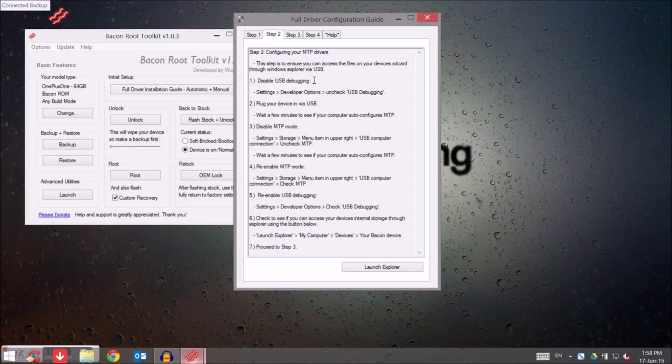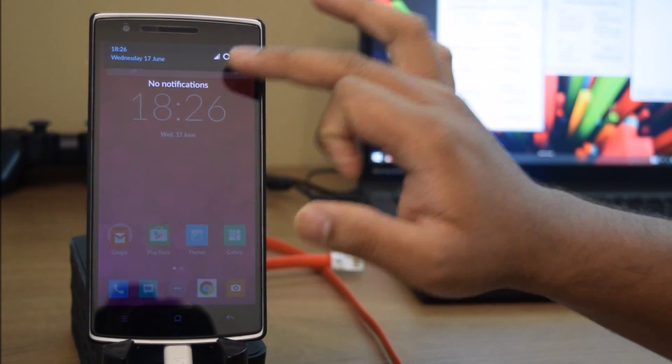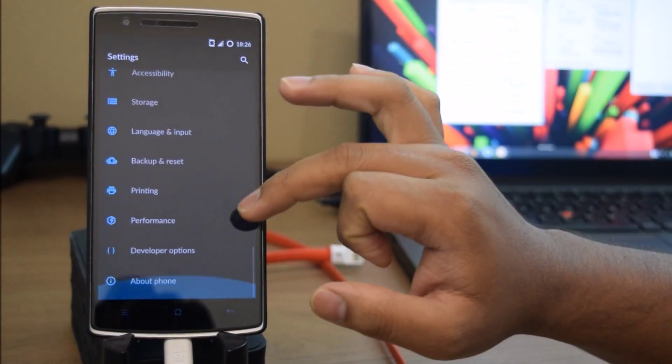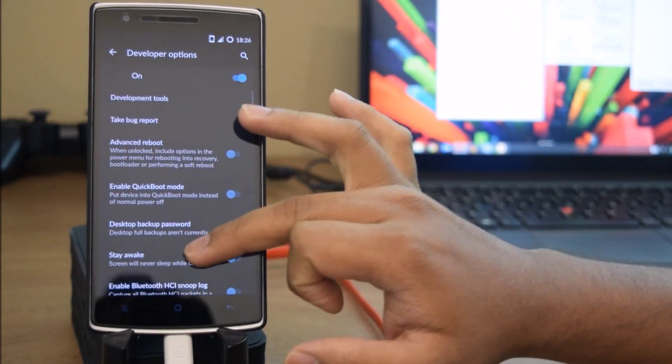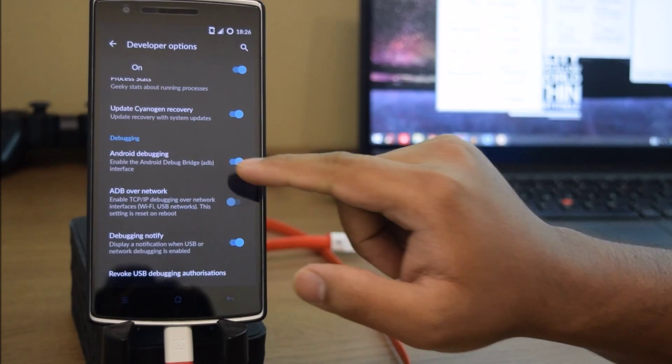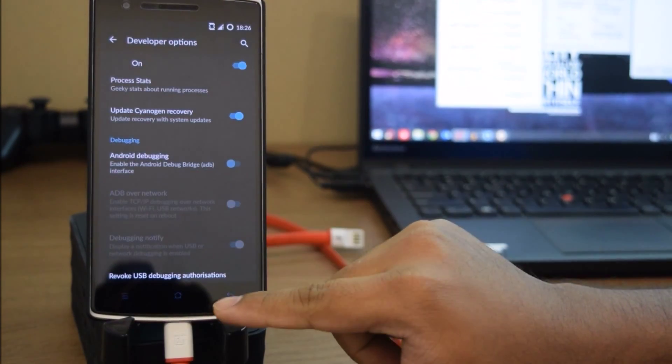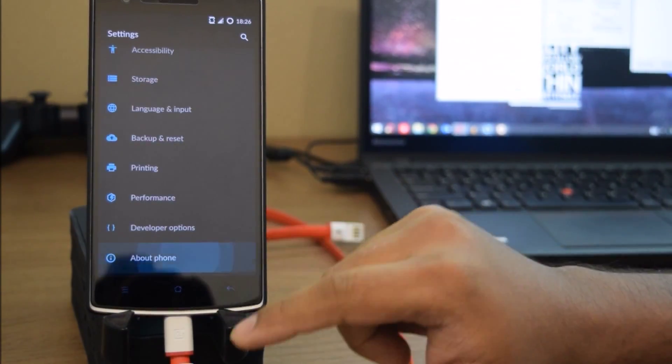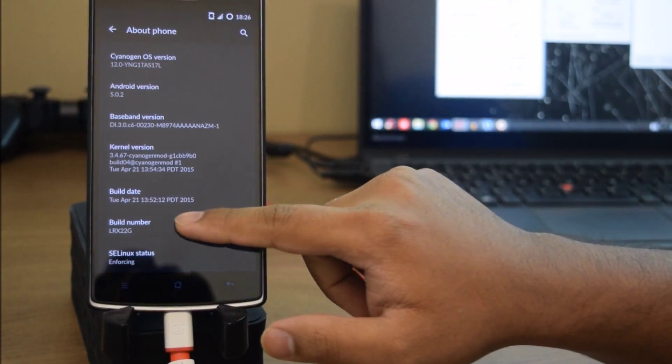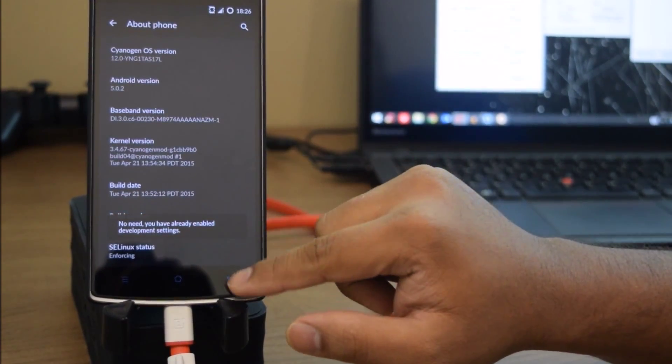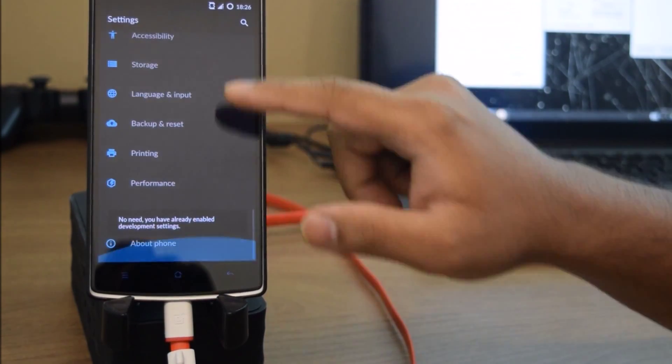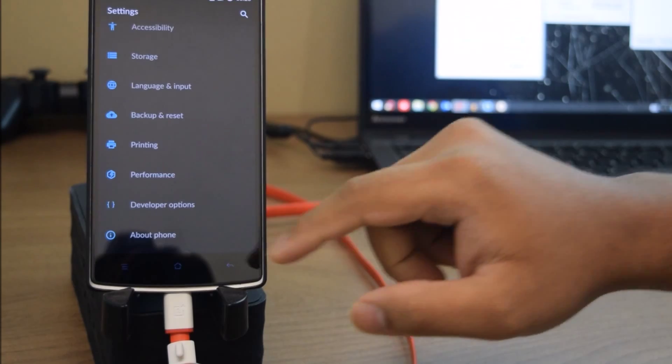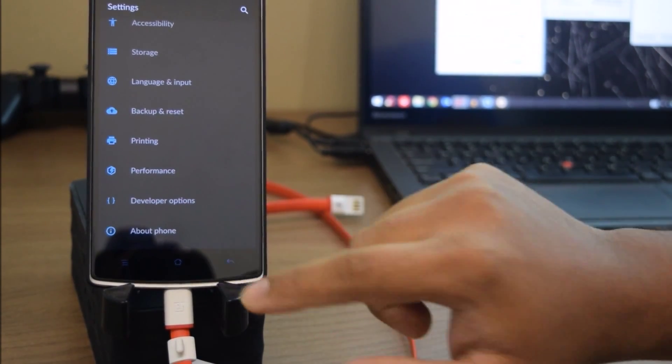The second step: disable USB debugging on your phone. Go to Settings, go to Developer Options, and scroll down. Android debugging will be there, just disable it. If you don't know how to get developer options, just click on About Phone, scroll down to build number, click on the build number several times and your developer options will be available.